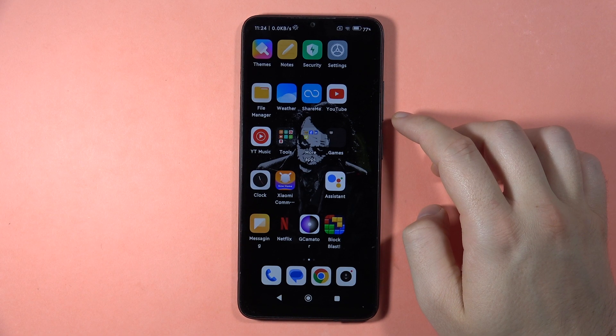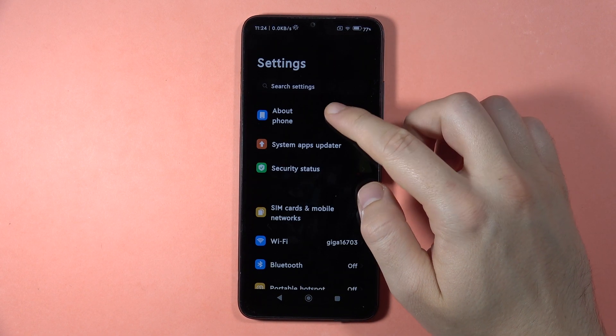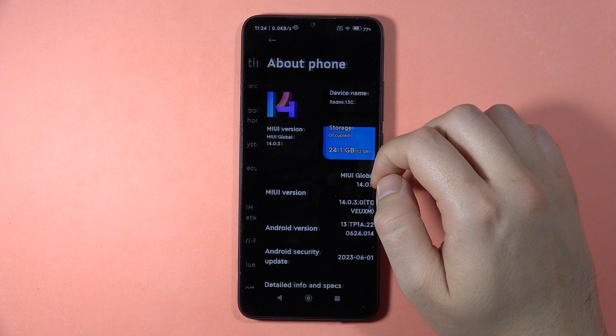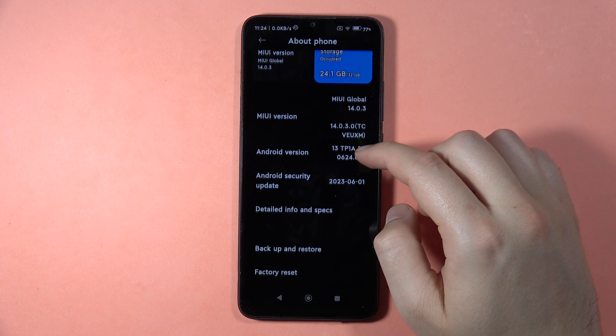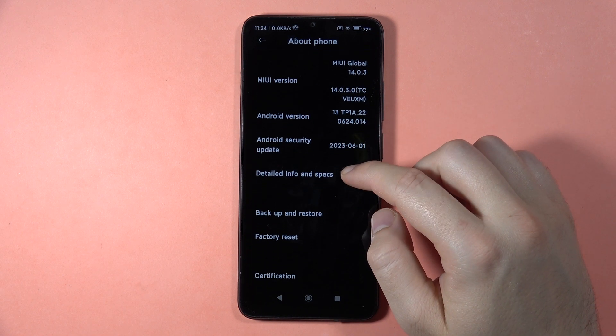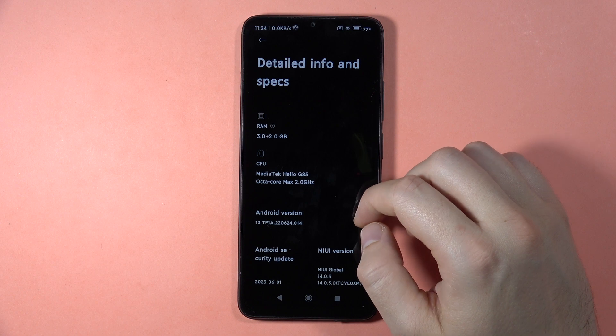To check the IMEI number of your Redmi 13C, first open the Settings, then go to About Phone. Now scroll down and go to the Detailed Info and Specification.